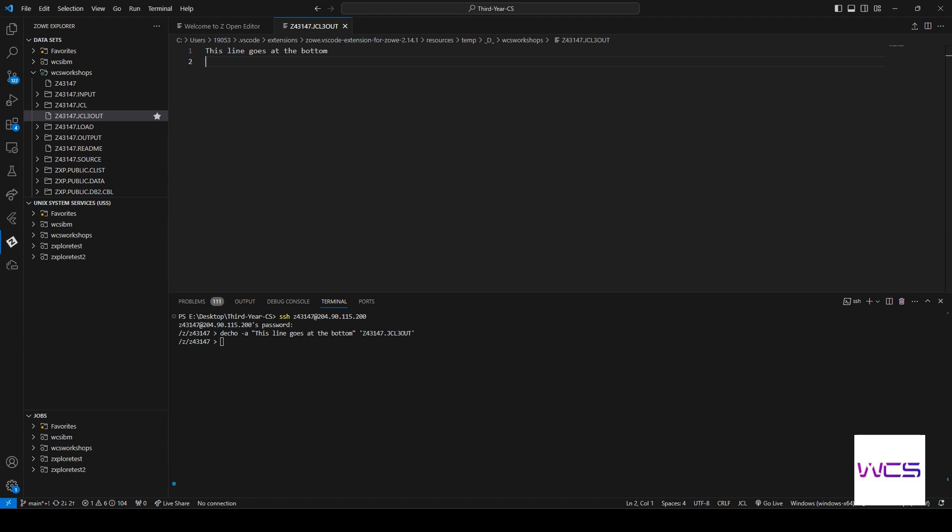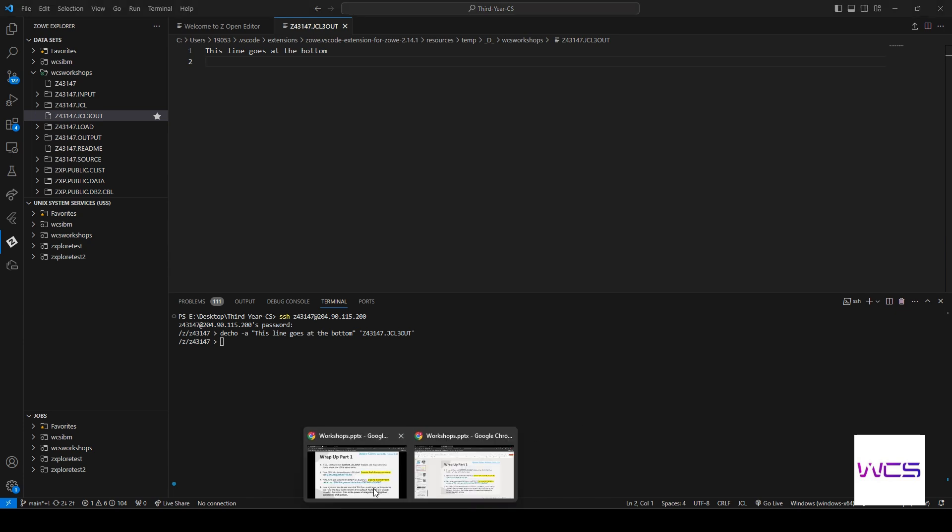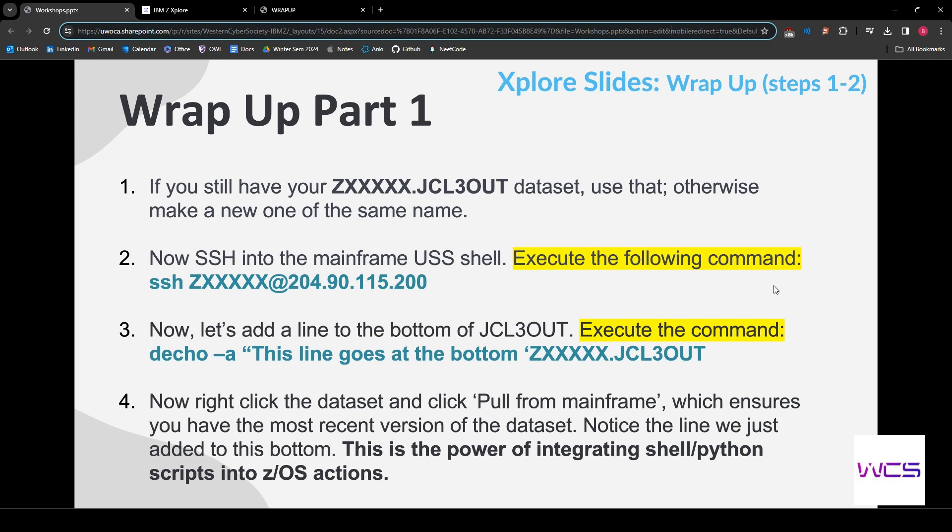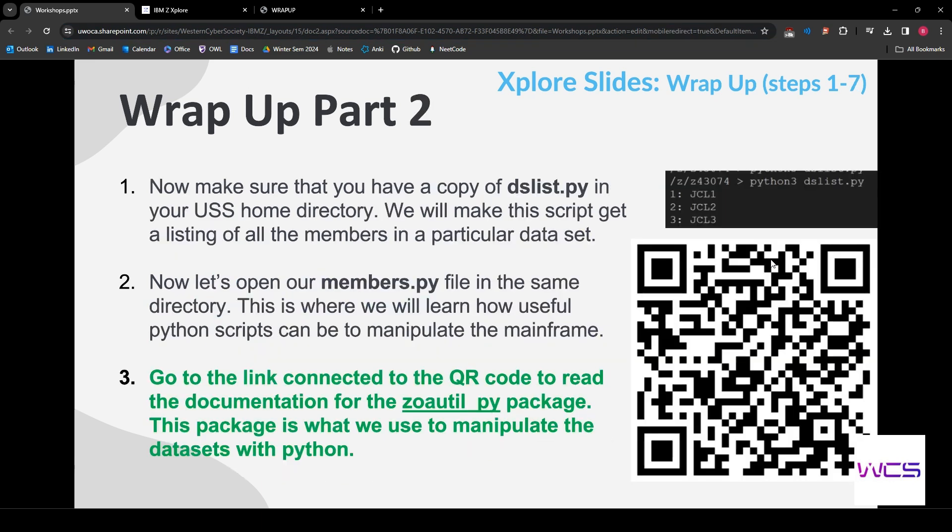All right, so yeah, it really is just an example of integrating shell into ZOS and now we're actually going to do a more practical example. So let's get into that.